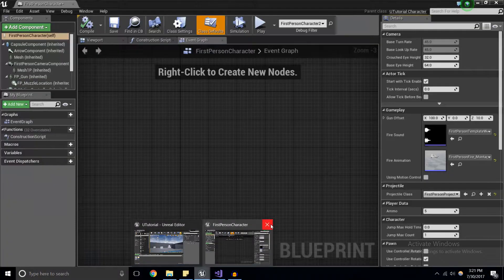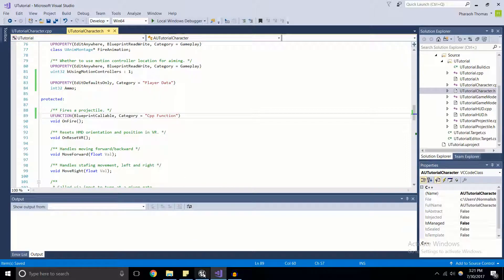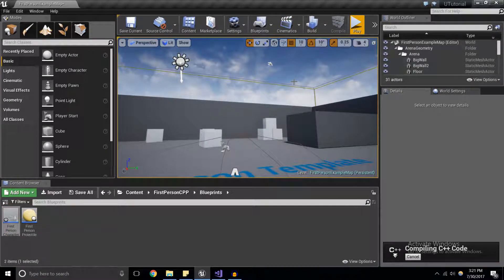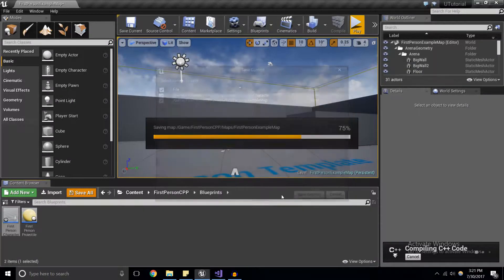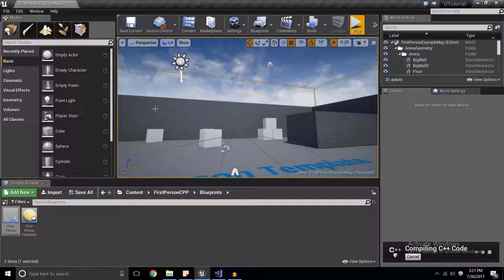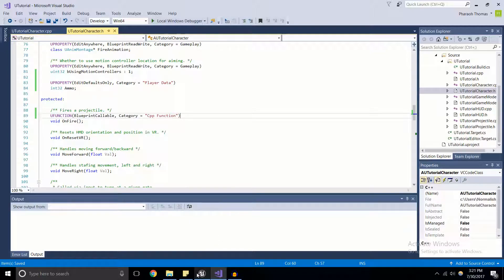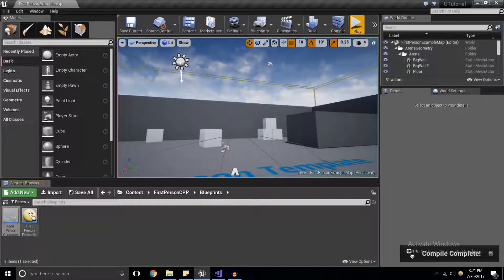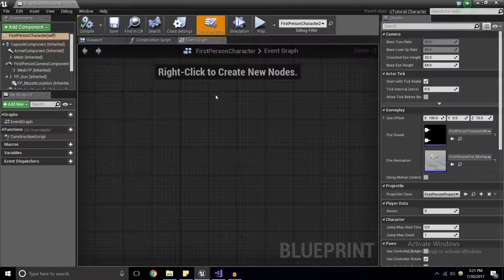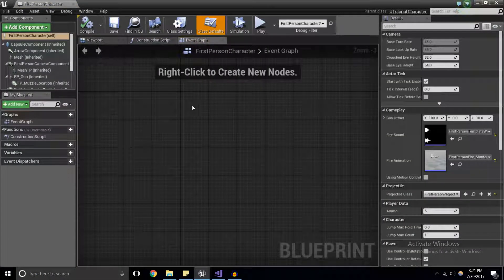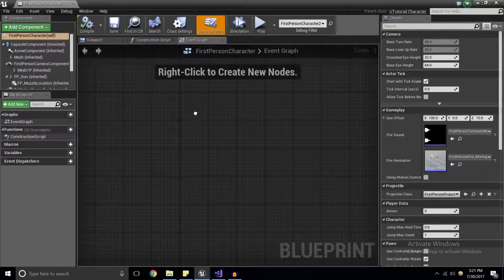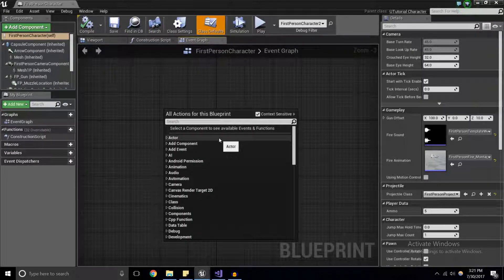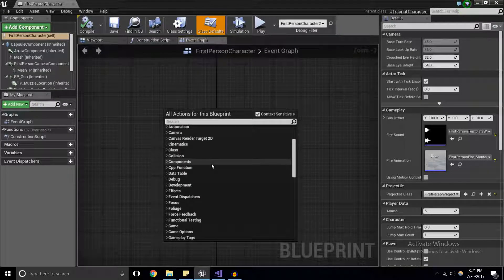So I'm going to go ahead and just close this first person character blueprint, save that, and compile. Now I'm going to go ahead and save the first person character blueprint while I'm at it, just to make sure that everything is updated properly. Alright, compile complete. Now I'm going to come into the first person character. Now we're here in the event graph, which is where all of the blueprints are handled.